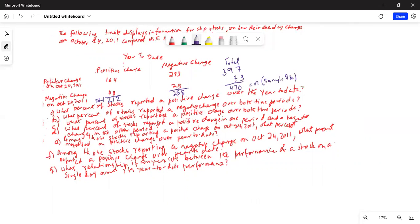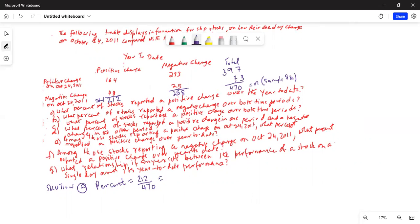To answer part A — what percent of stocks reported a positive change over the year-to-date — that percent will be 212 reported a positive change over the year-to-date divided by the grand total sample size of 470. So 212 divided by 470 equals 0.451, or 45.1%.